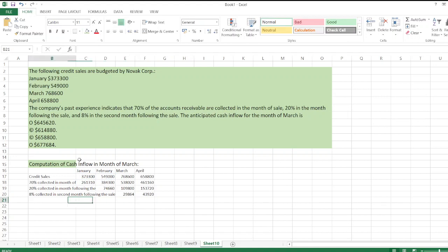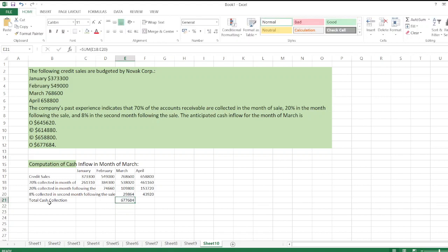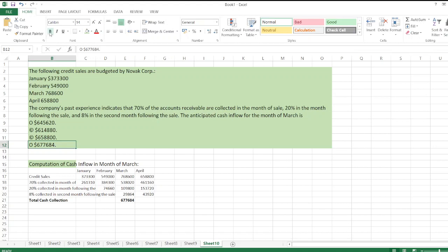Now we sum up all the collections. The total cash collection for the month of March is six hundred and seventy seven thousand six hundred and eighty four dollars. So the correct option is the fourth option. Thank you for watching — please subscribe to my channel and hit the like button.